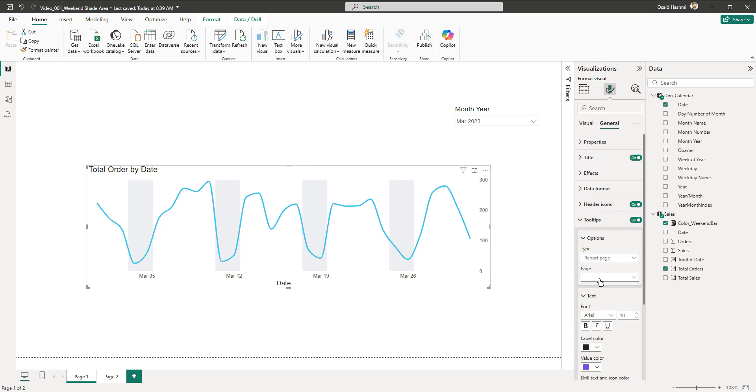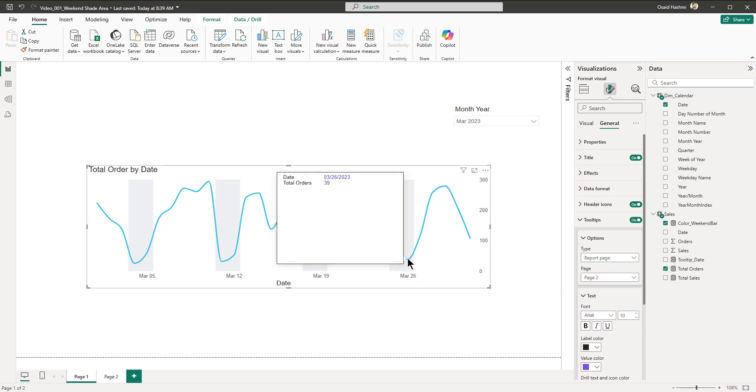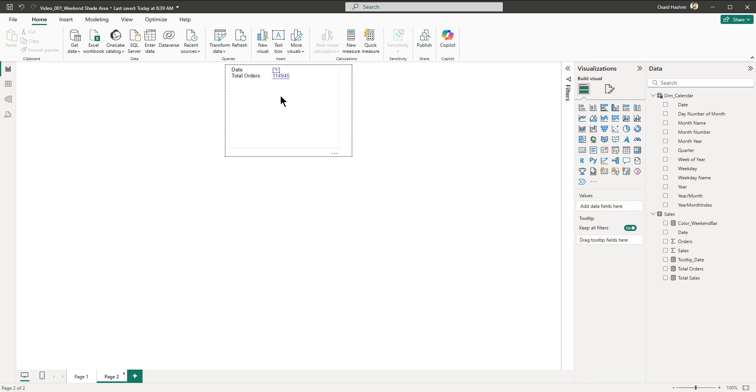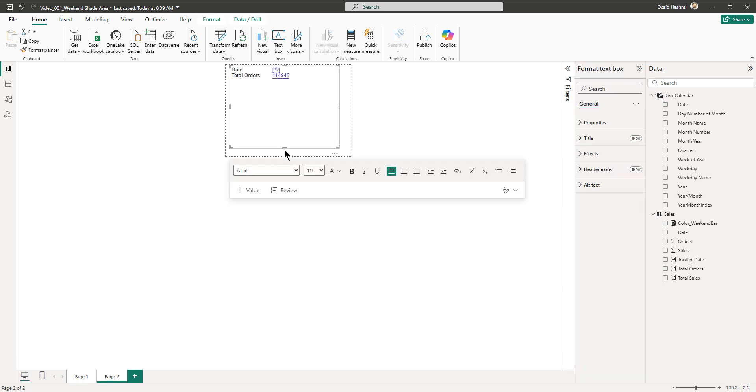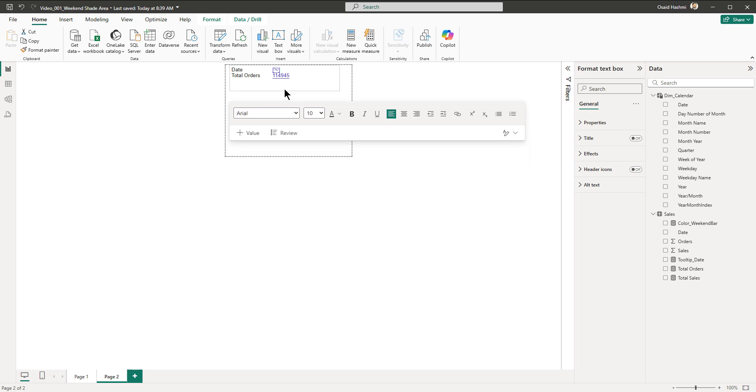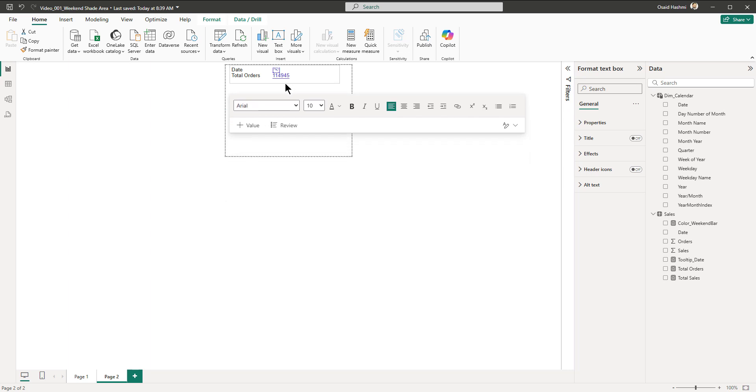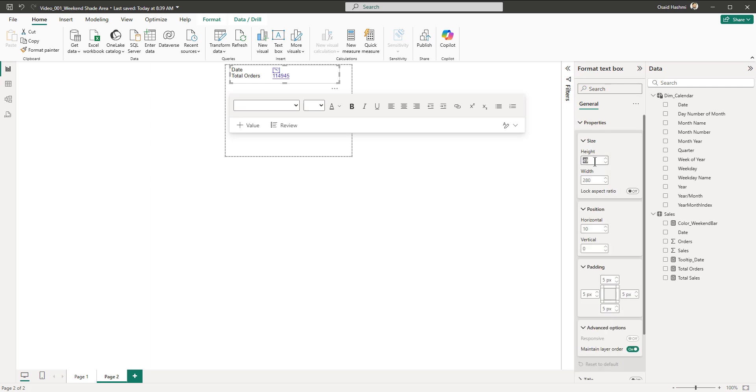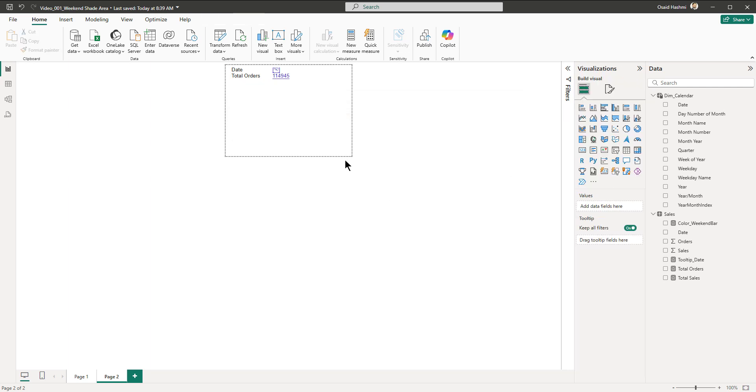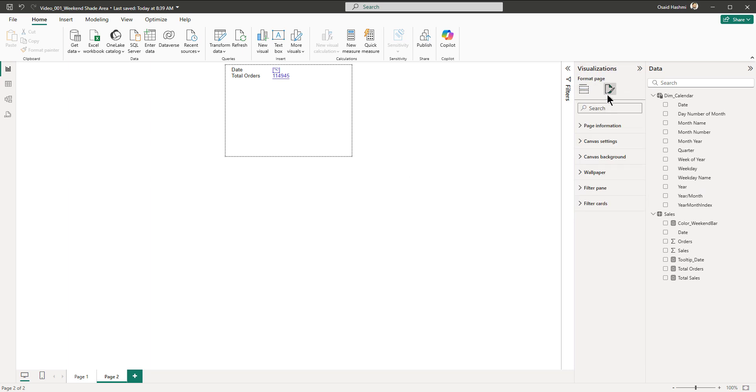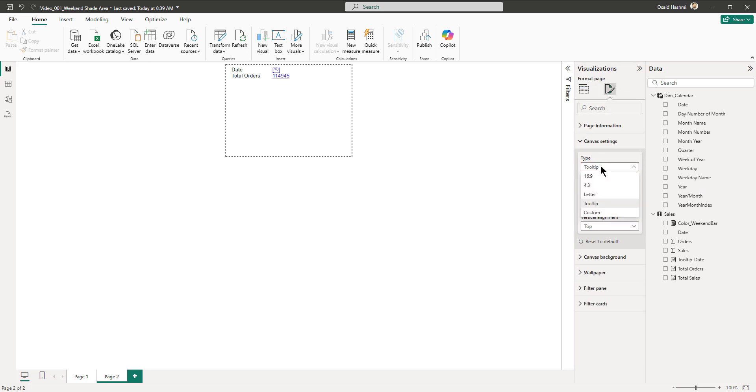We come here and we are going to change the tooltip for this one: report page and page two. Now we see the date and the total orders. There's a small thing that we have to do: we have to adjust the size of this tooltip. First we will adjust the size of this text box which is around let's say 50, and then we're going to go to the canvas settings and custom and then we put it to 50.